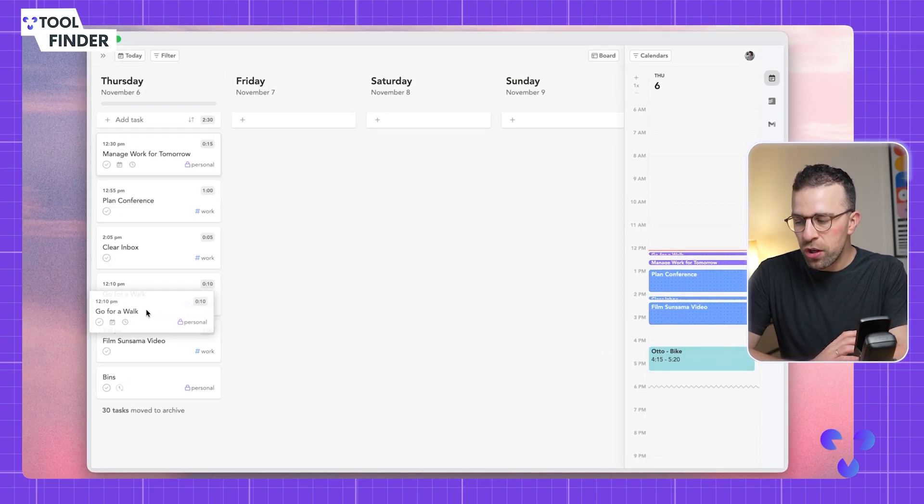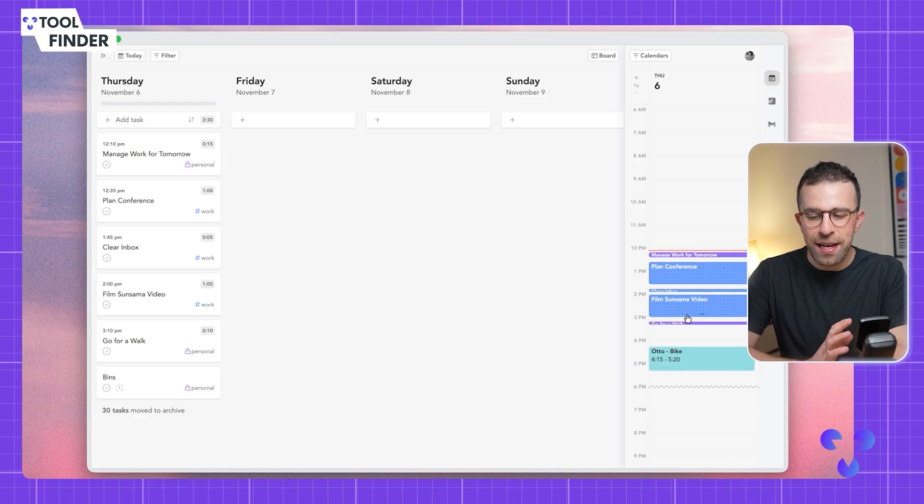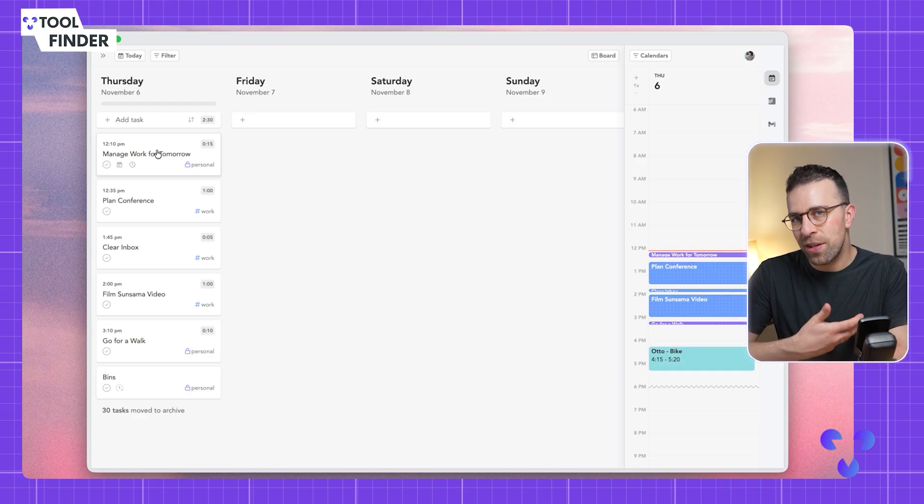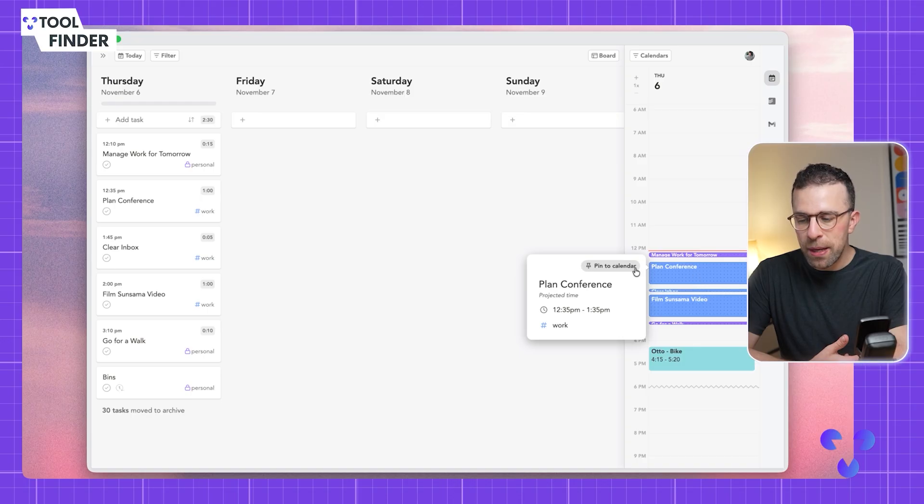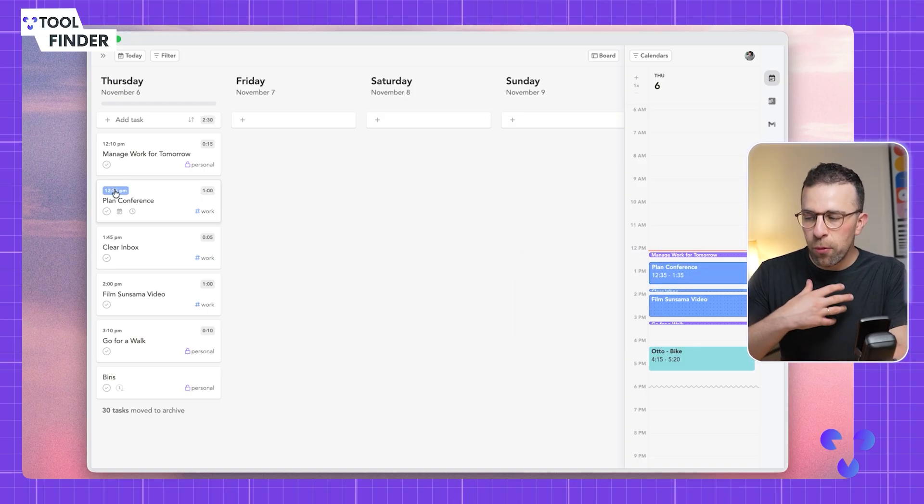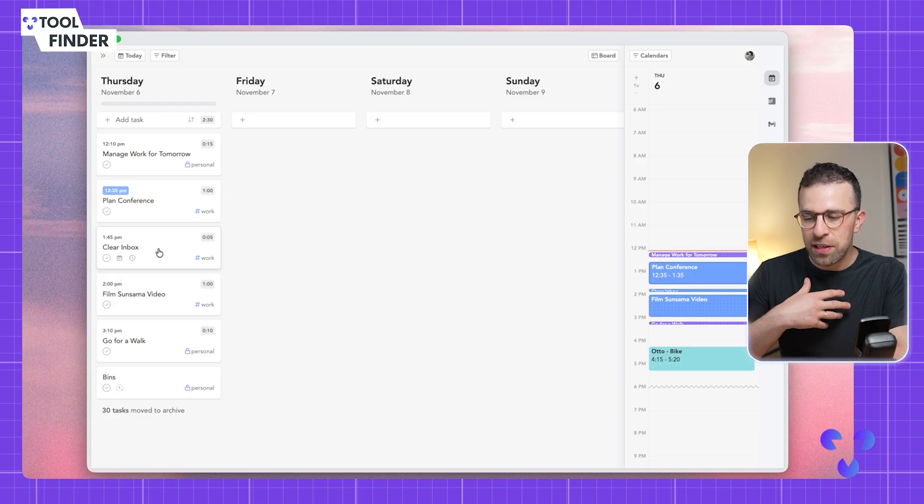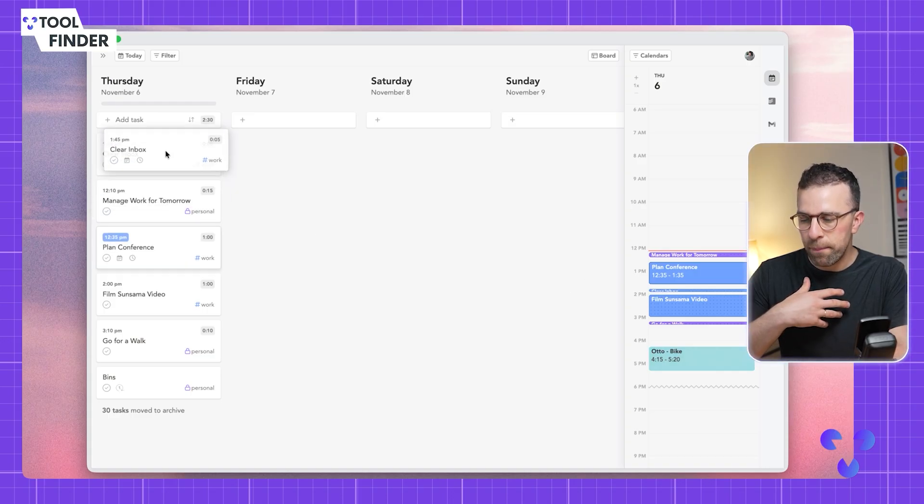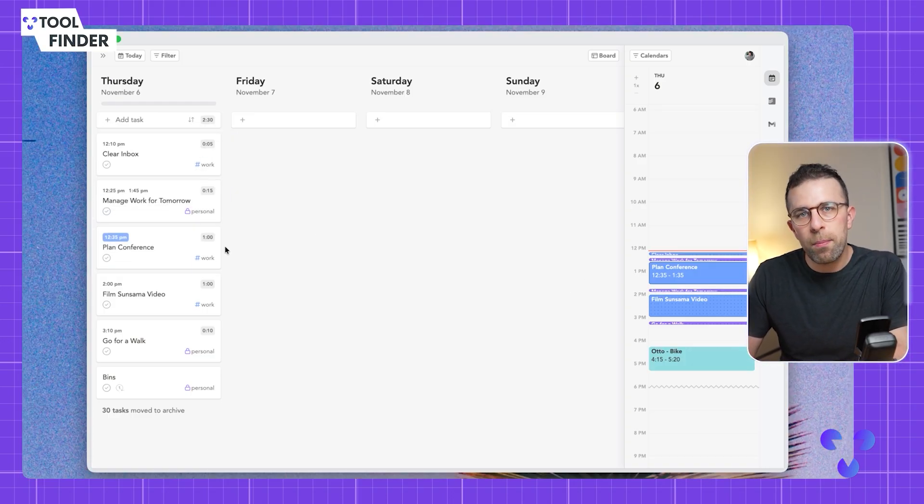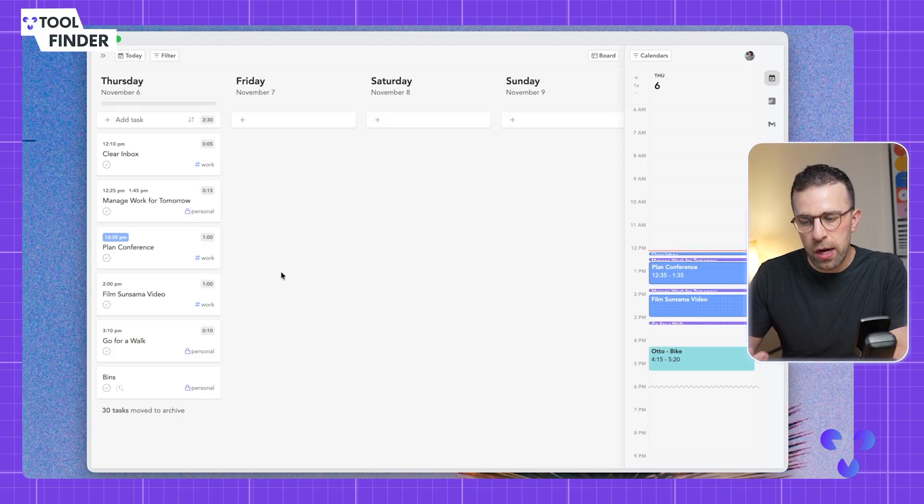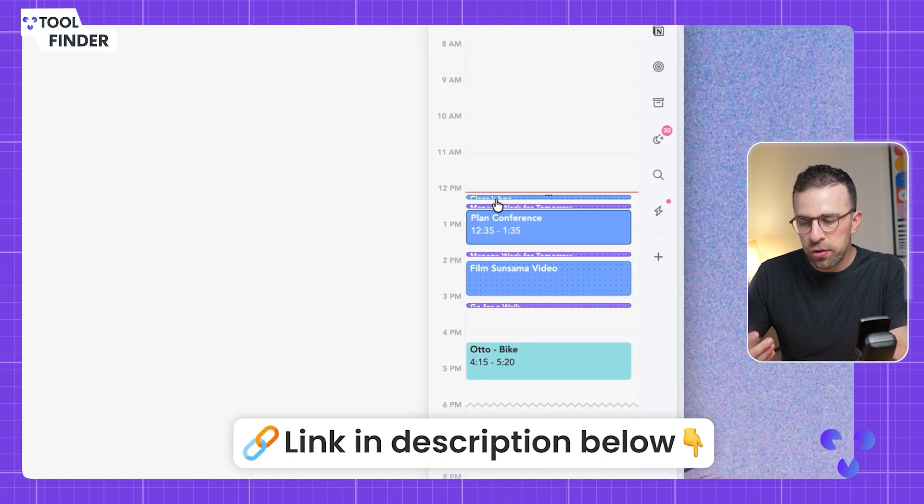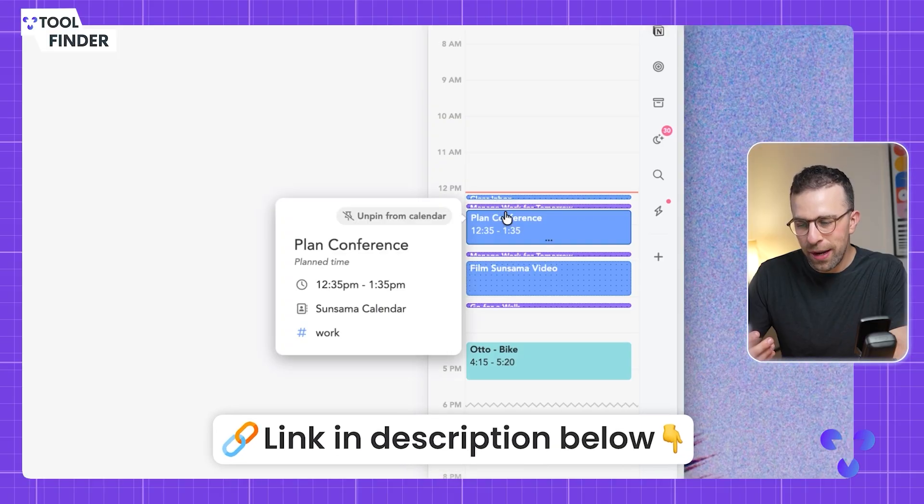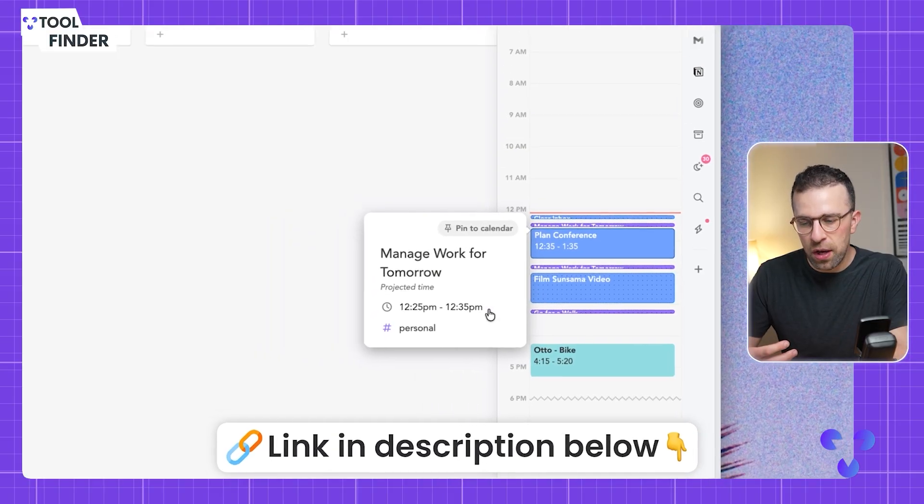You can move them around. For example, if I wanted to go on a walk near the end of the day, I could shuffle that around. What's nice is it recalibrates into the calendar, and if there's something you want to be more specific on, you can pin this to the calendar which makes it more of a fixed time that things need to work around.